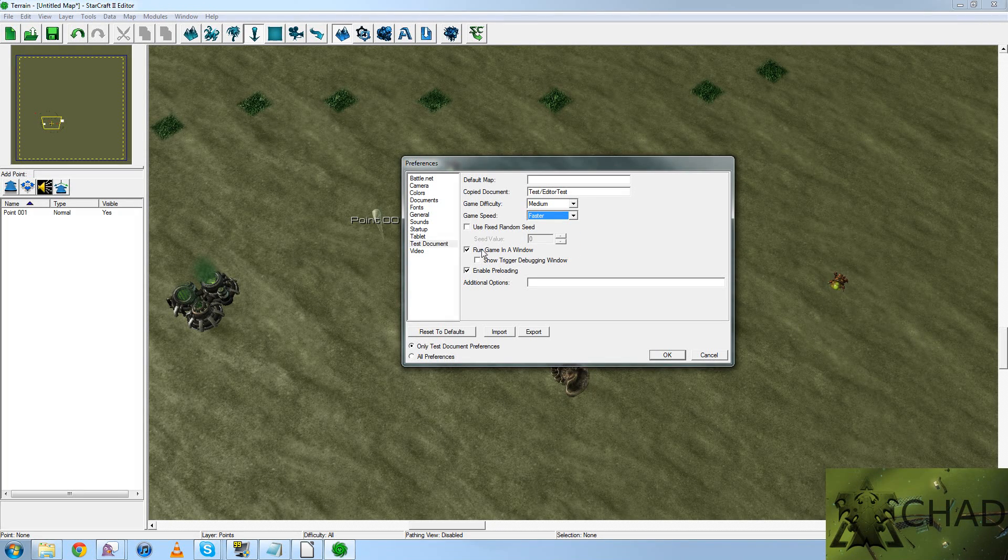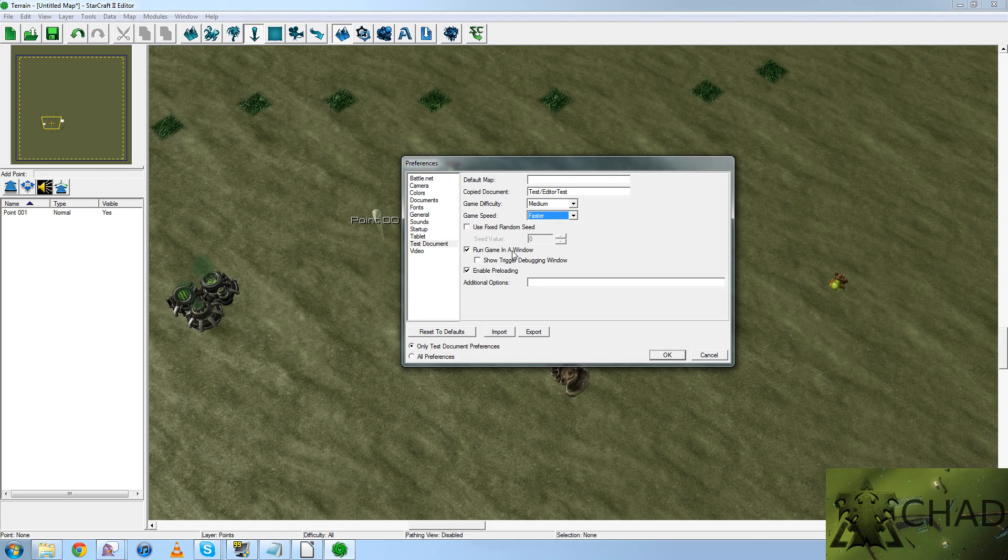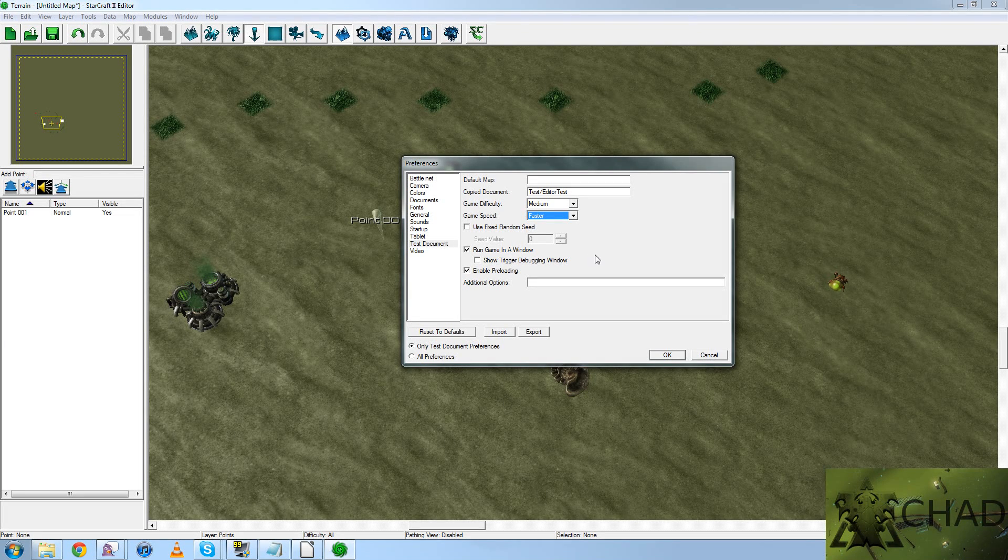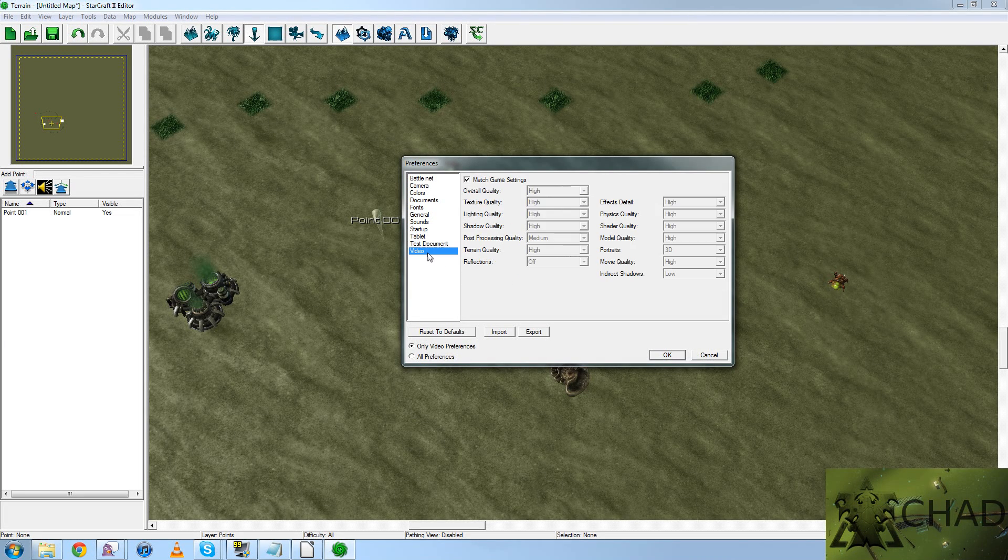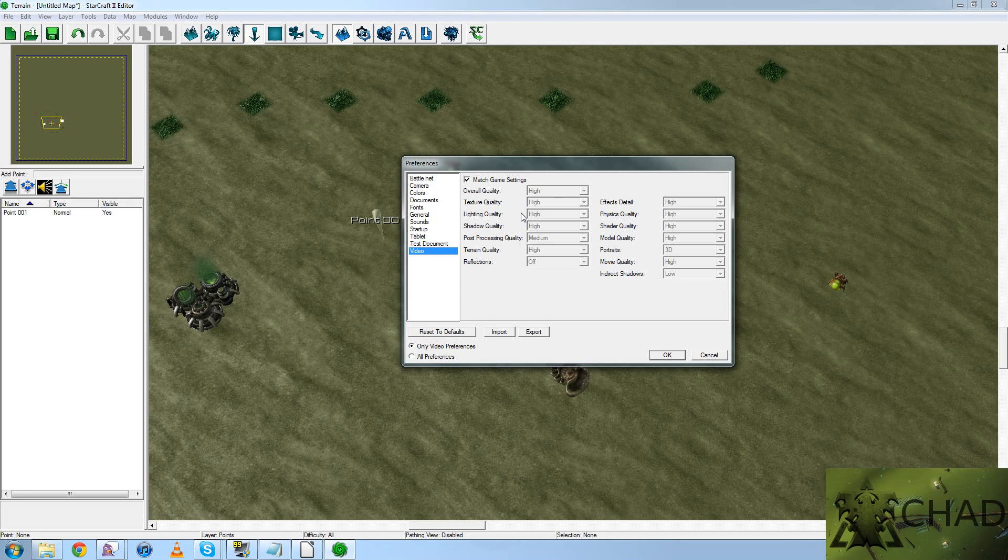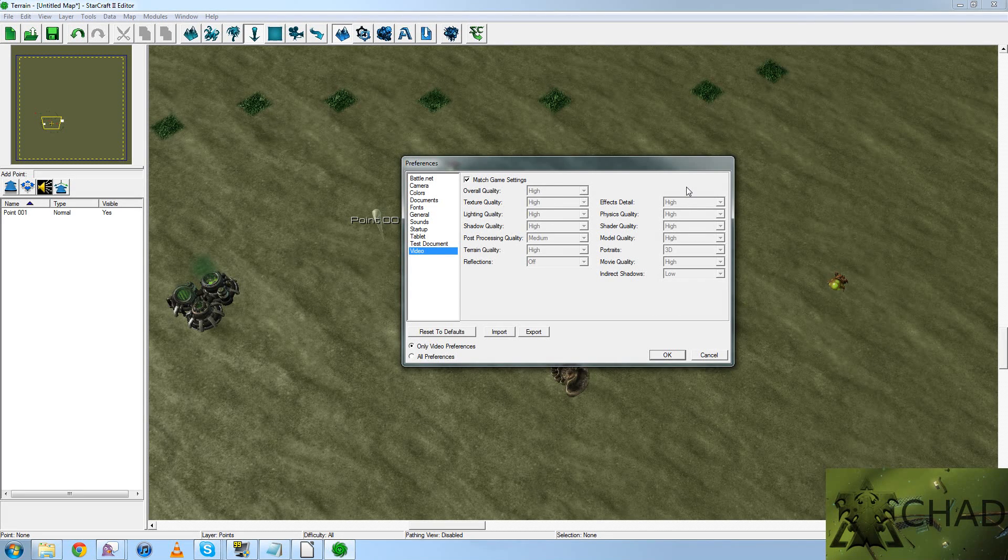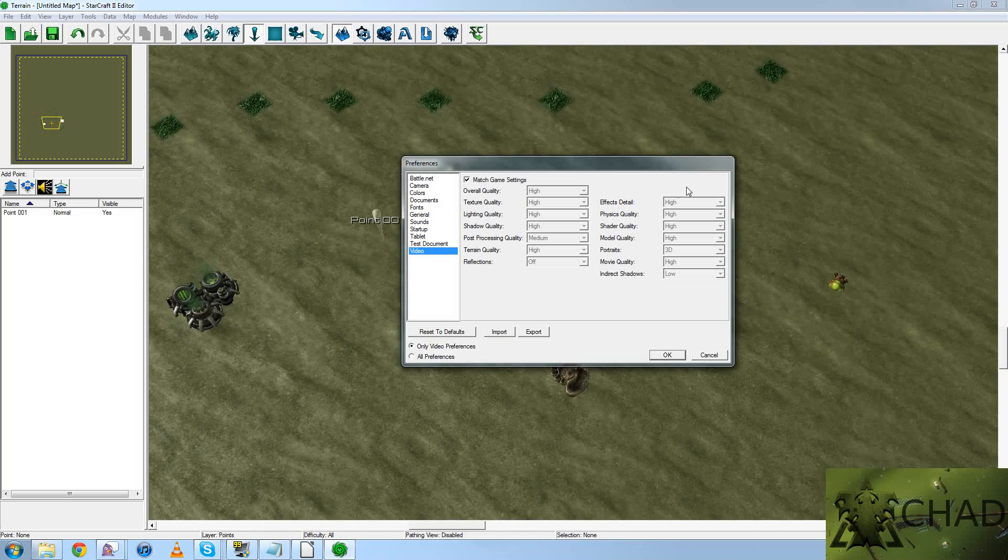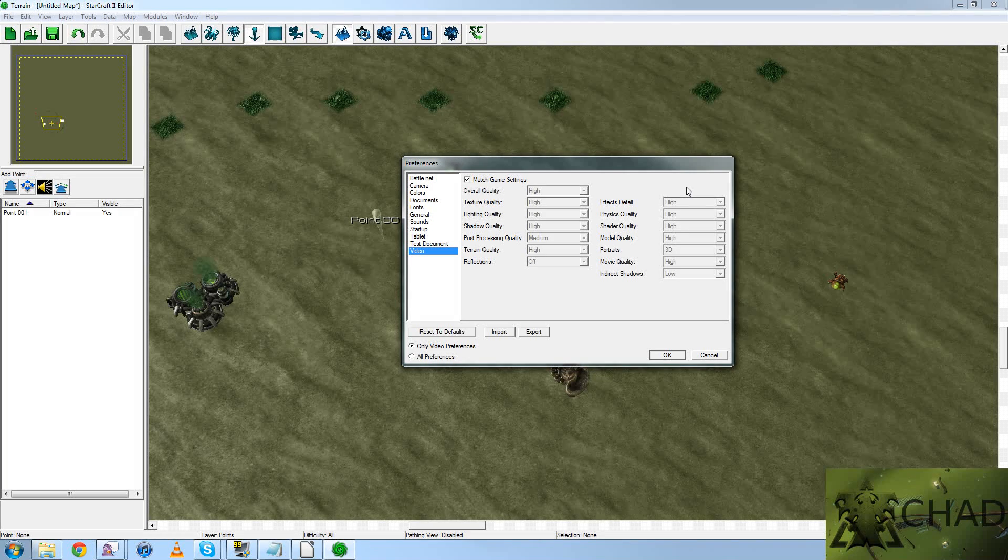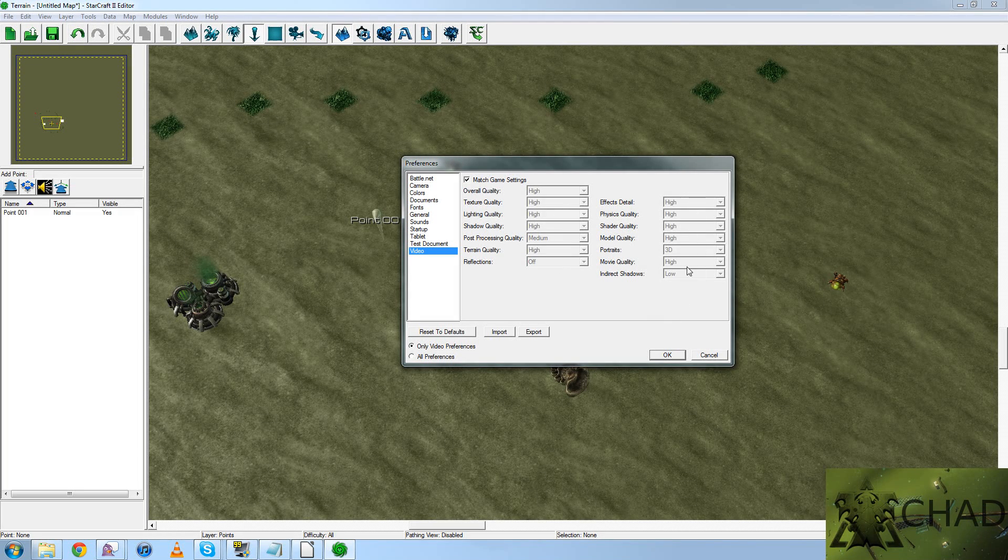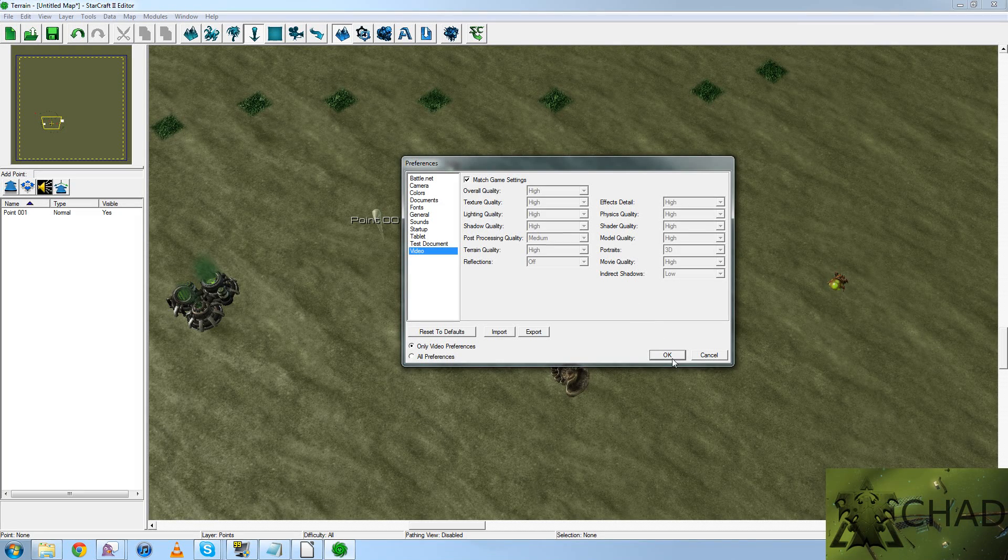Also, I'd recommend running the game in a window. You don't have to. That's just the way I like to work. And finally, video settings. This is, by default, set to your settings in the actual StarCraft game itself. Unless you wish to change that, I would just leave it the way it is.